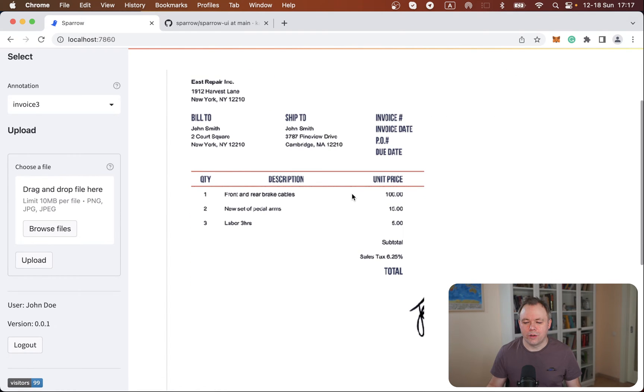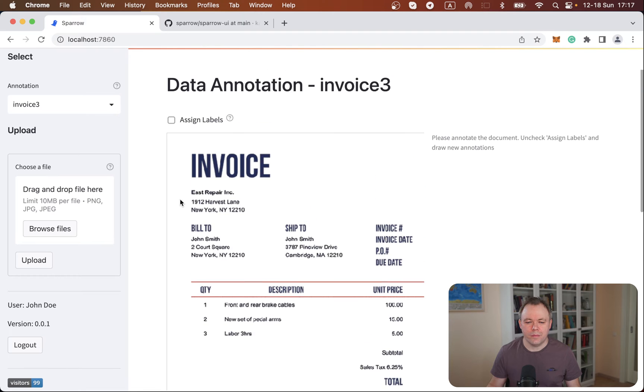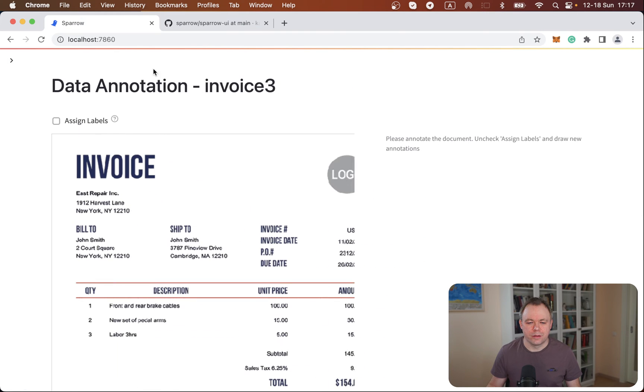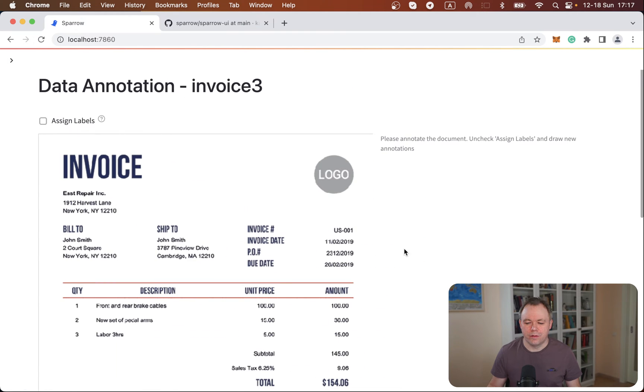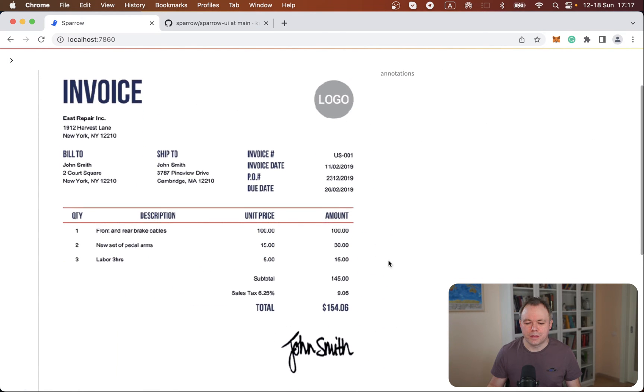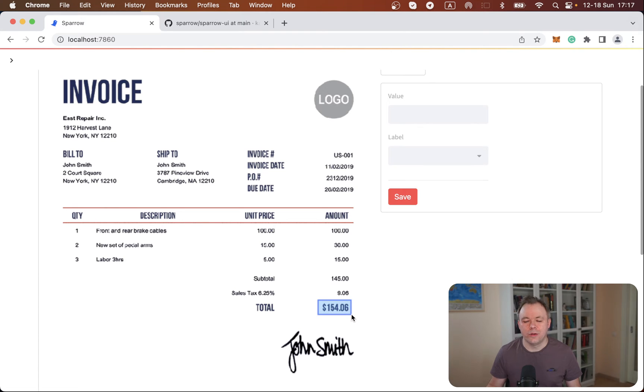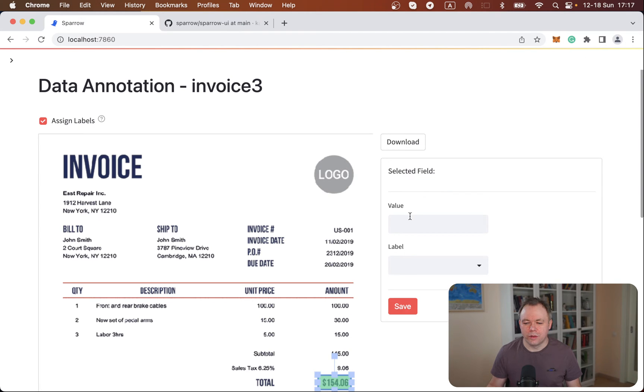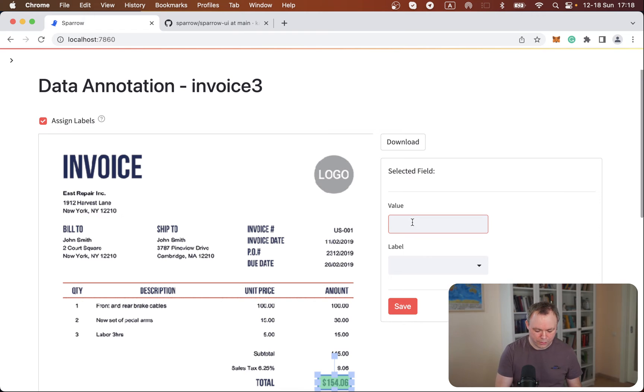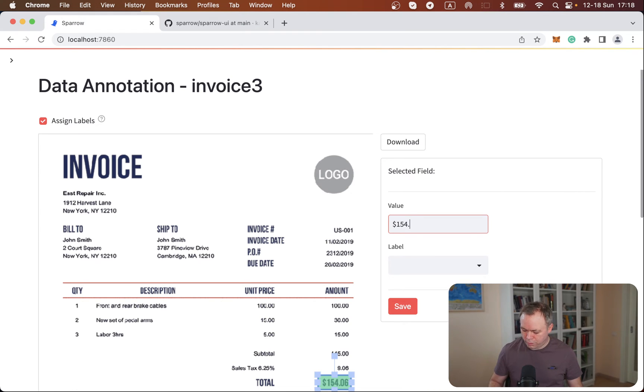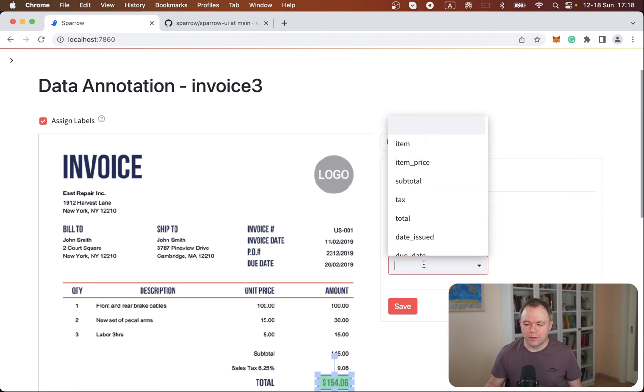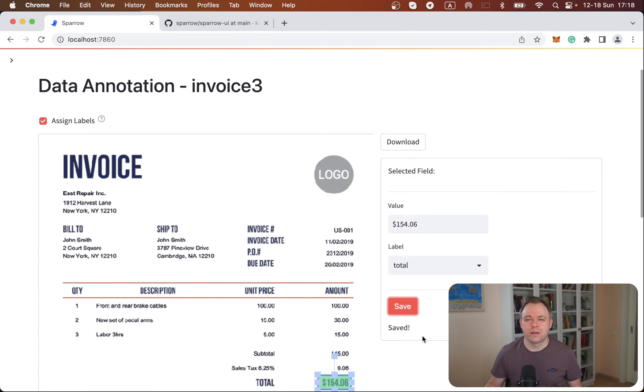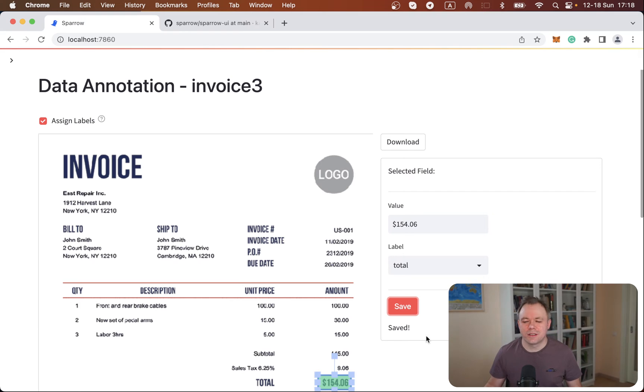And then we can go over here. Let's close that sidebar. And I could create new annotation like that. And then I could assign a label to this field. So this would be 15406. And I would say that this is total. I would save it. Then this first annotation is saved.